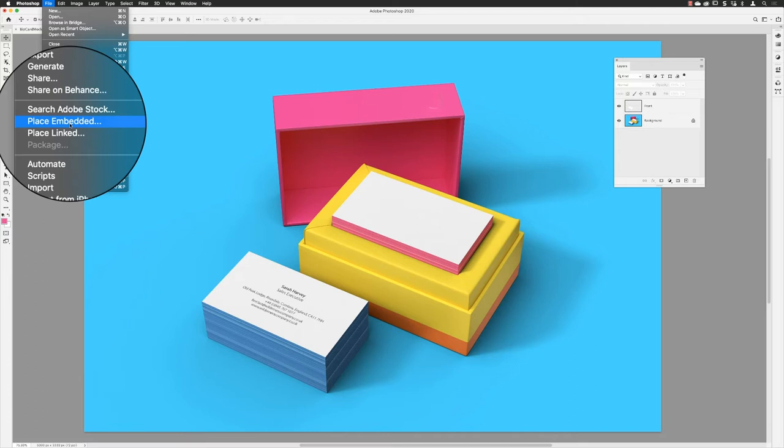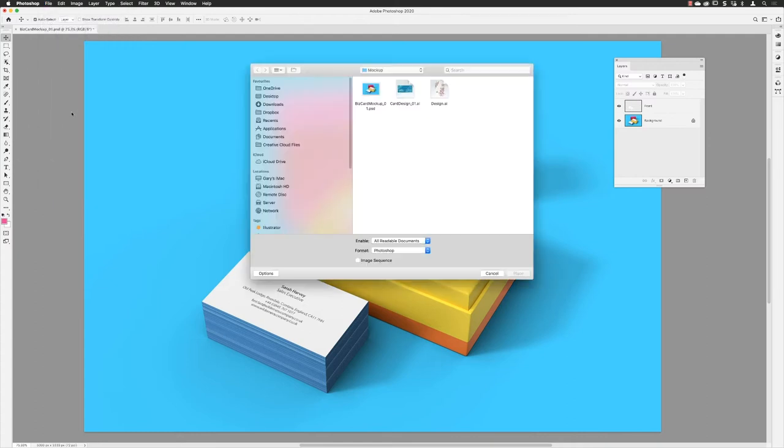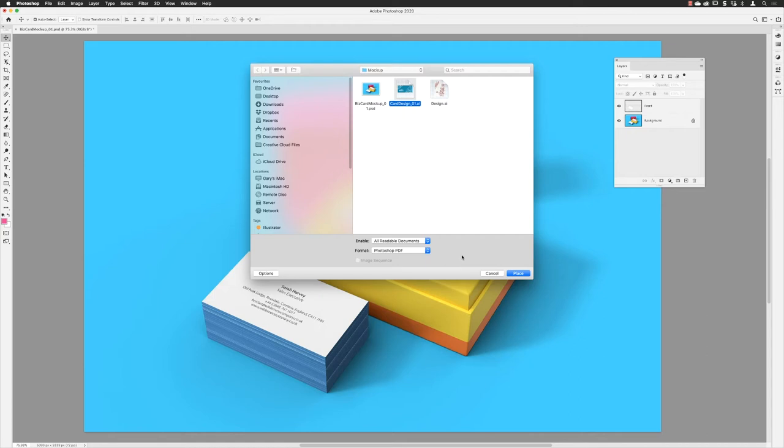Vanishing point will not allow you to use smart objects or smart linked objects, so it has to be Place Embedded really. From here, I'm going to choose card designer 1.ai, an Adobe Illustrator file. You can see from the format at the bottom it's going to import that as an Adobe Photoshop PDF.